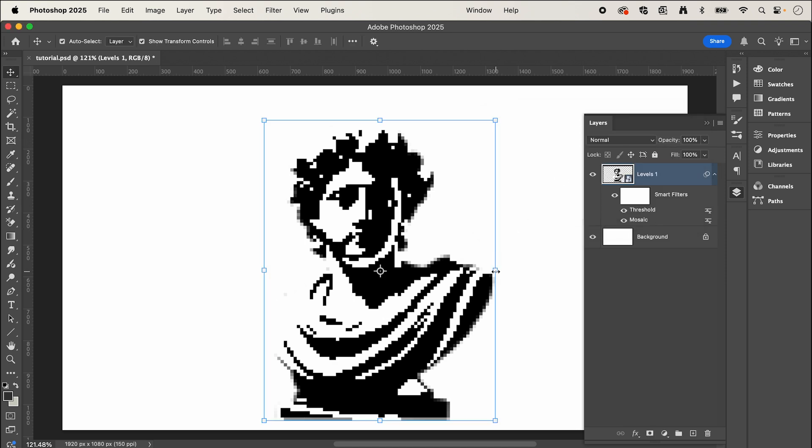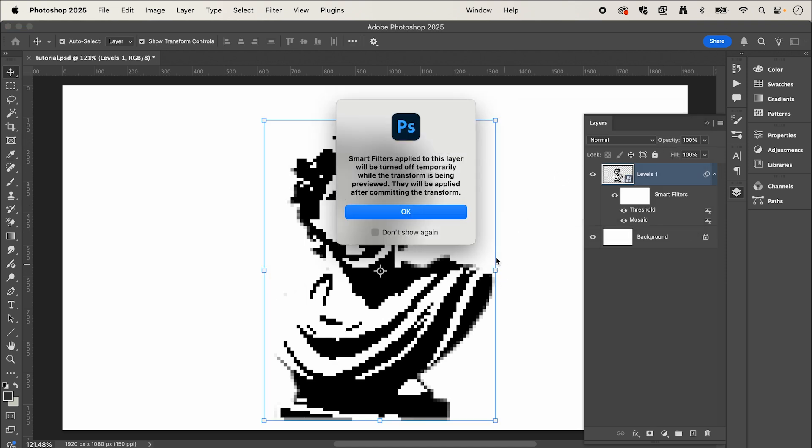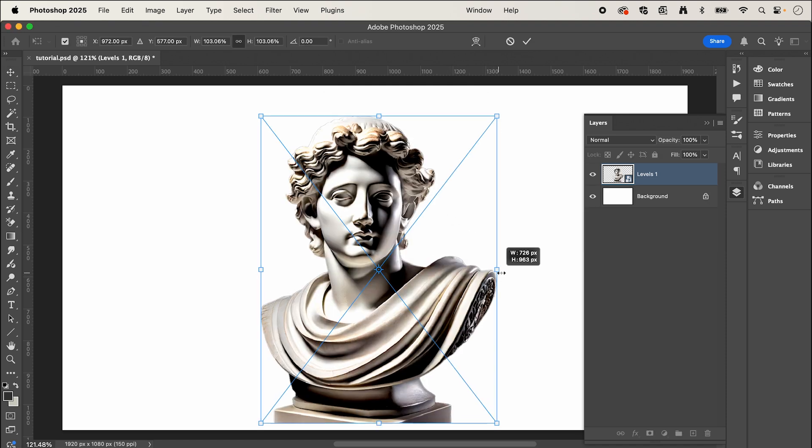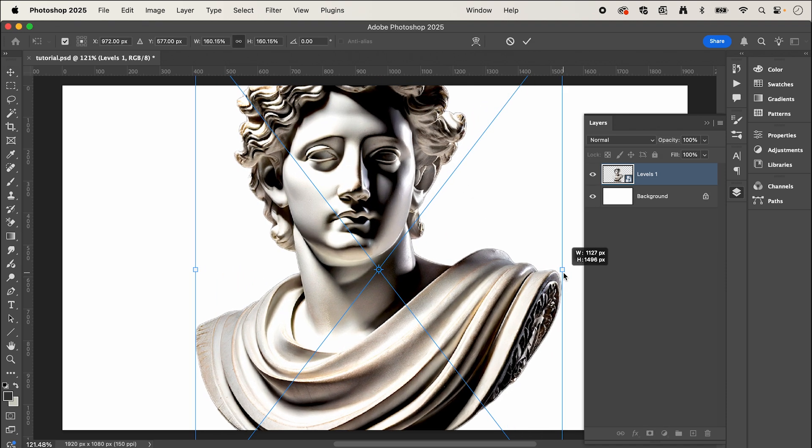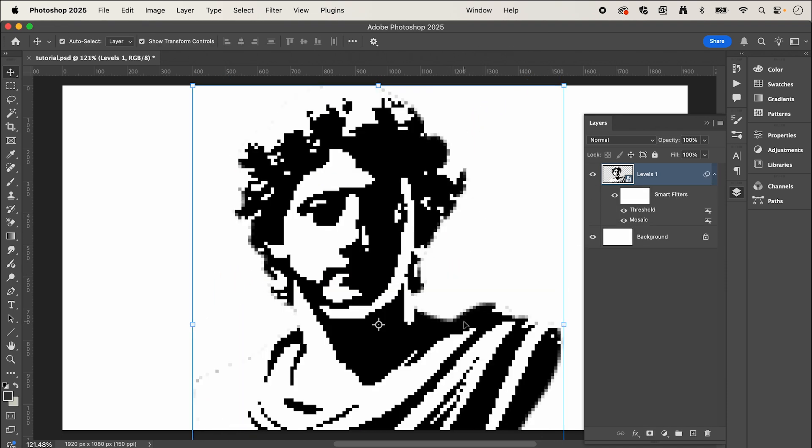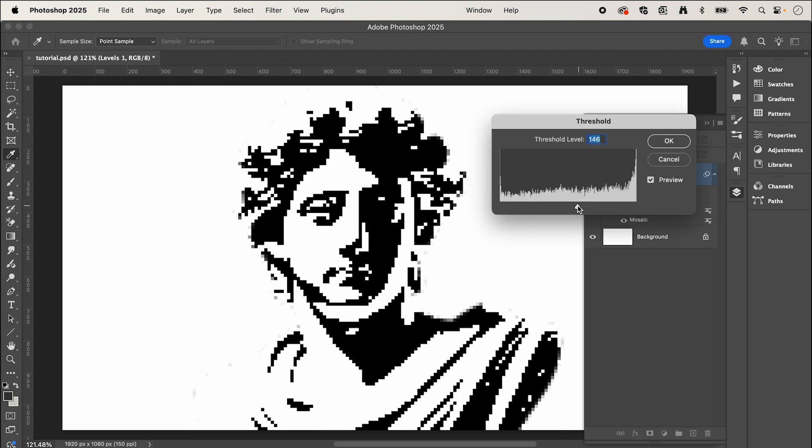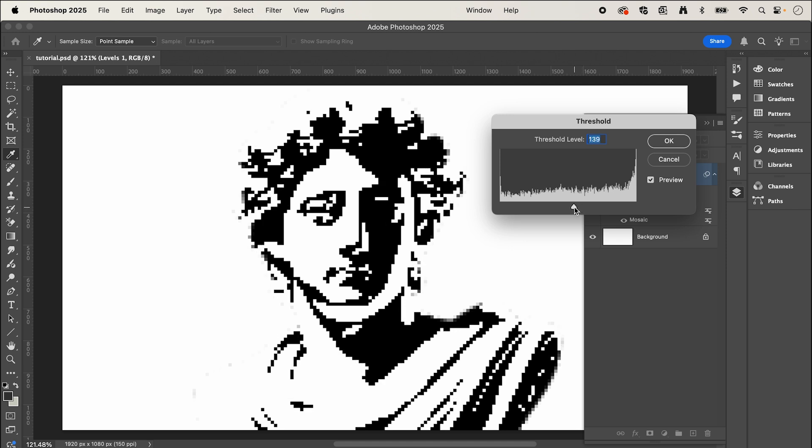And if we scale our image up, press enter, you can see since we converted it to a smart object, we can now double click these adjustments and make changes. So since it's a bit larger, we have a bit more control of the level of detail.